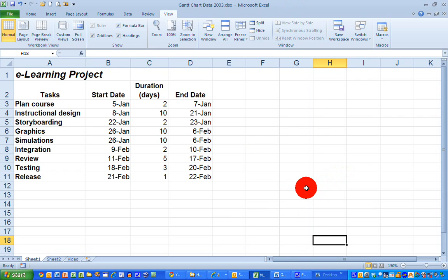To start off with, here I have some data for an e-learning project. The project has nine tasks listed on the left-hand side here, and each task has a start date, a duration in days, and an end date, and I'd like to be able to represent these data on a typical Gantt chart.